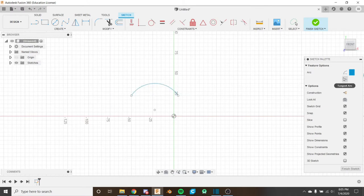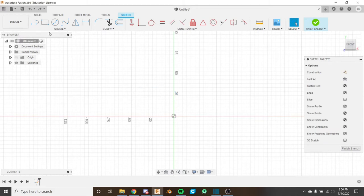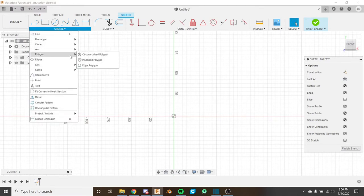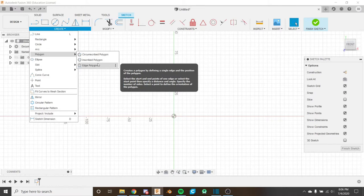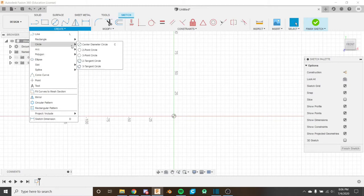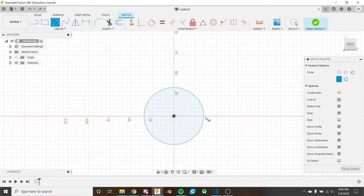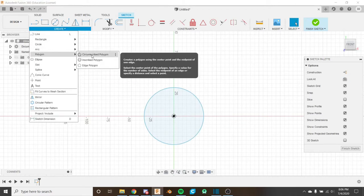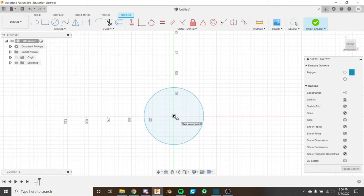The tangent arc requires something to be tangent to, so we'll look at that another time. The polygon tool is down here and is for creating polygons with more sides than a rectangle. The circumscribed and inscribed polygon types are created with circle references - so you create a circle, then select the circumscribed polygon and select the center of where the polygon is going to be.